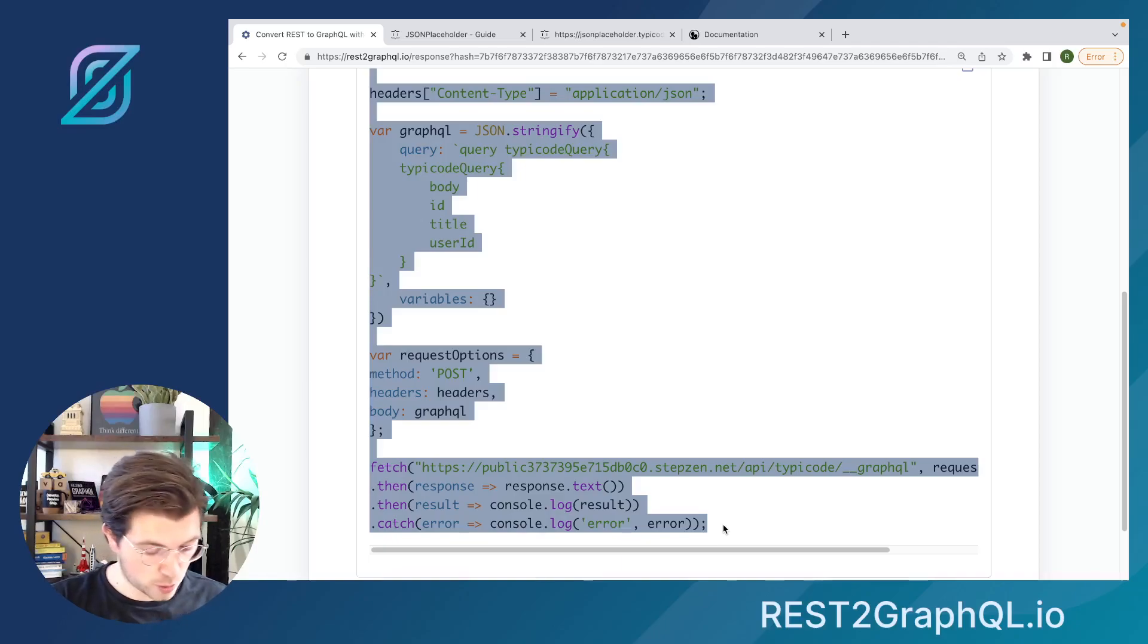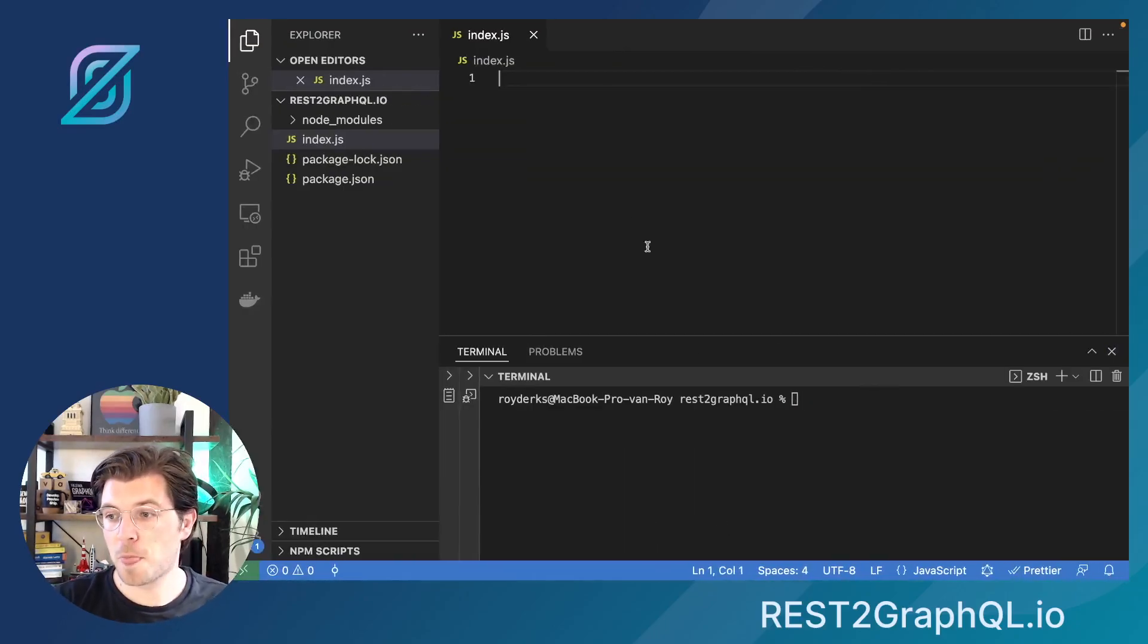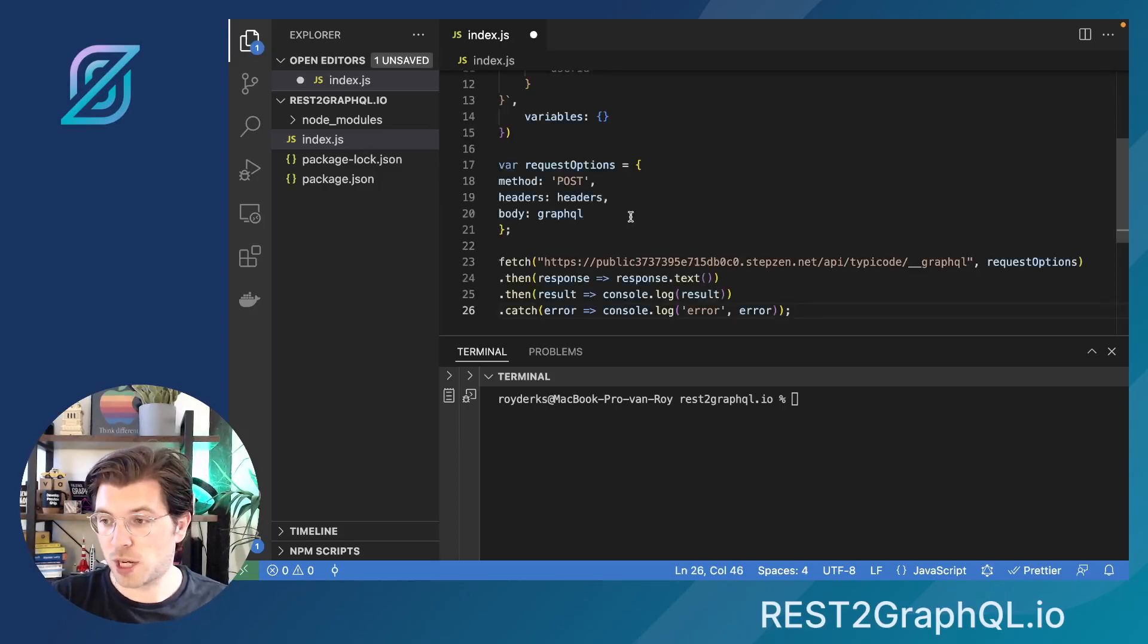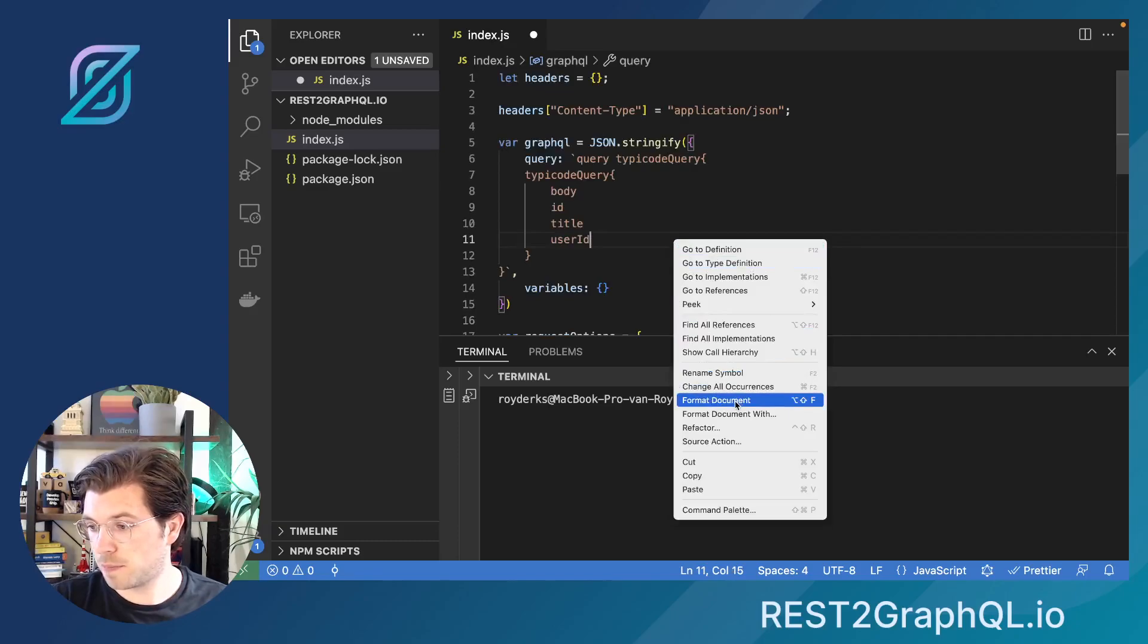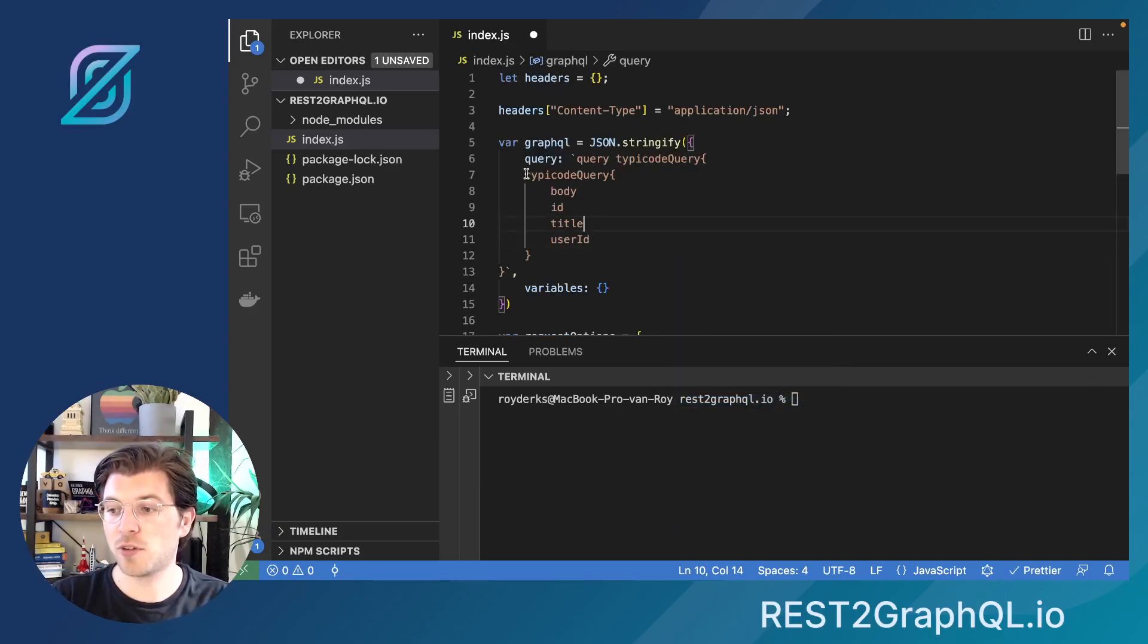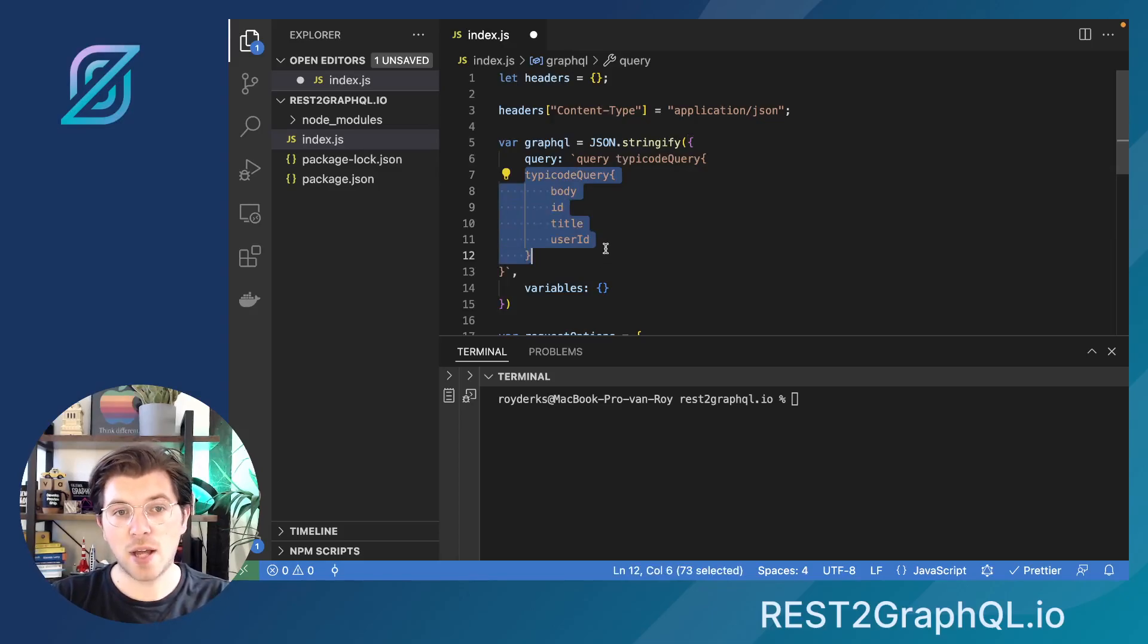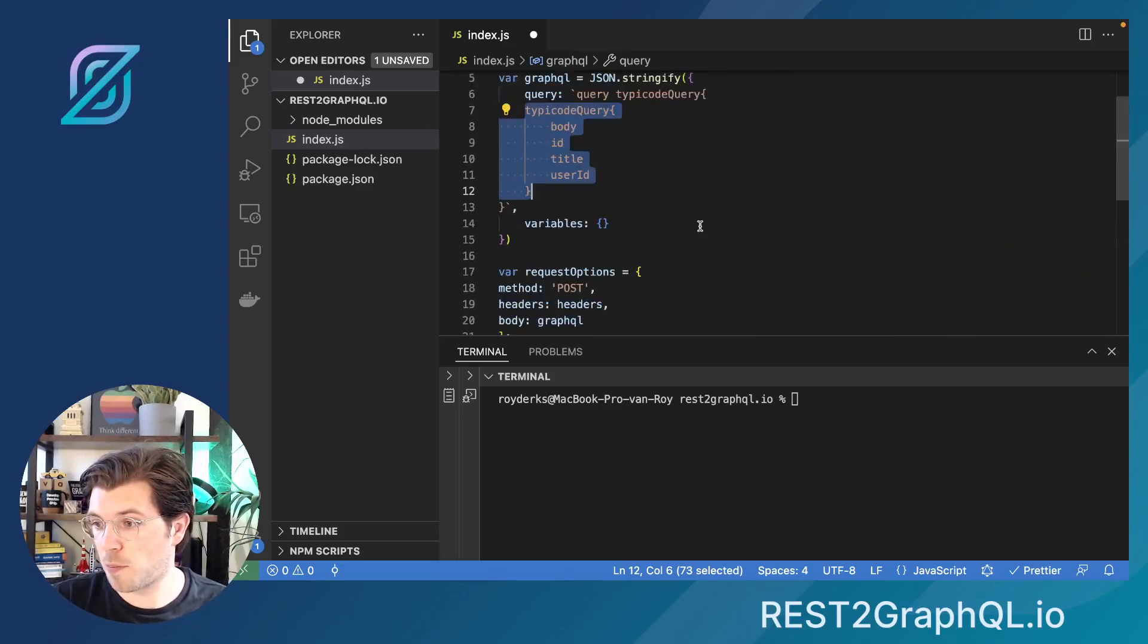But first, let's try out this JavaScript code snippet that was generated for me. The only thing I need to do is copy-paste it and then head over to an editor. In VS Code, I've already set up a JavaScript project. It's quite empty, there's not much special in there. And here, I just copy-paste the code that will get my information from the GraphQL API that we just created.